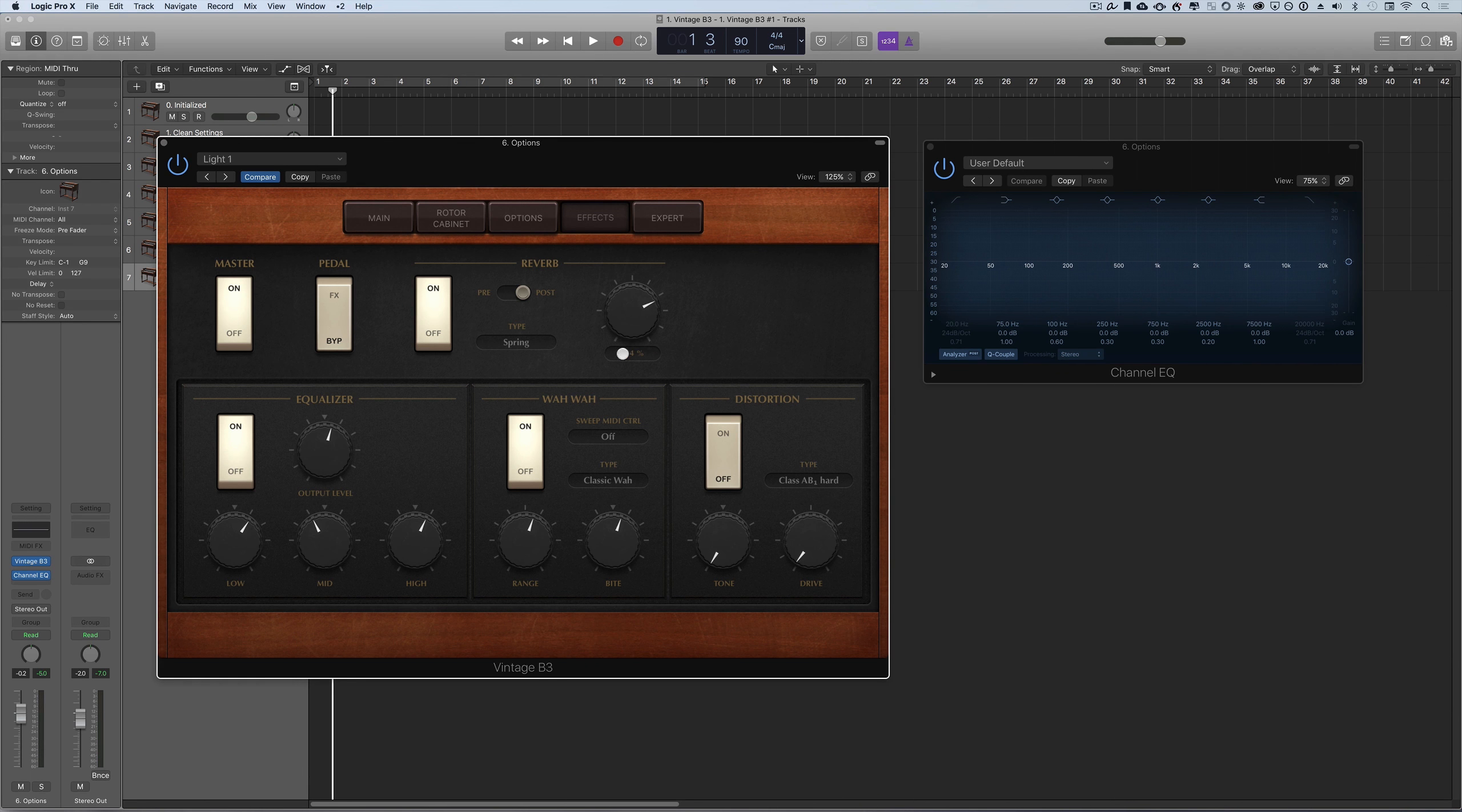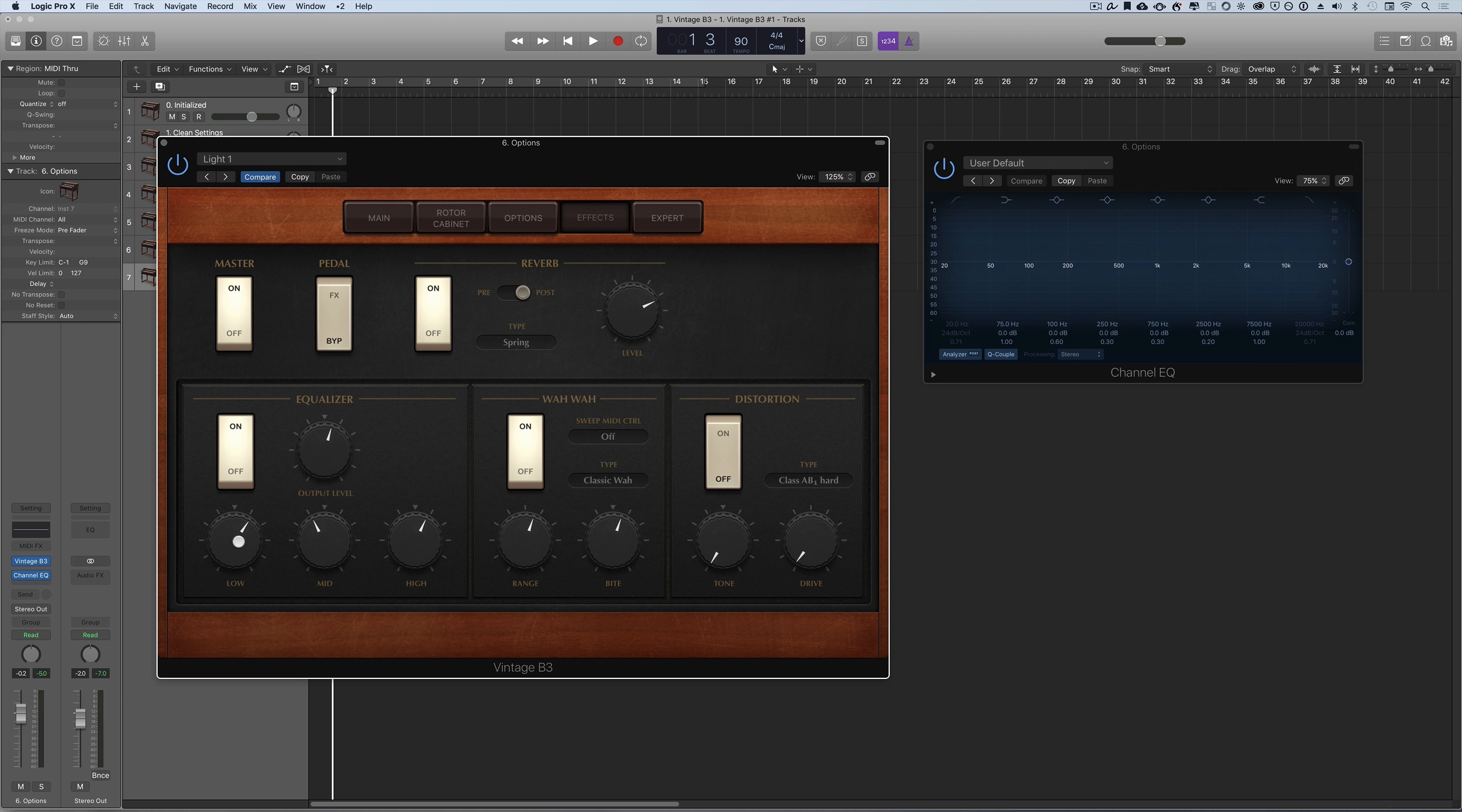Next we have the equalizer which you can turn off or on. This works like most equalizers. You have an output level. You can change your lows, mids and highs.